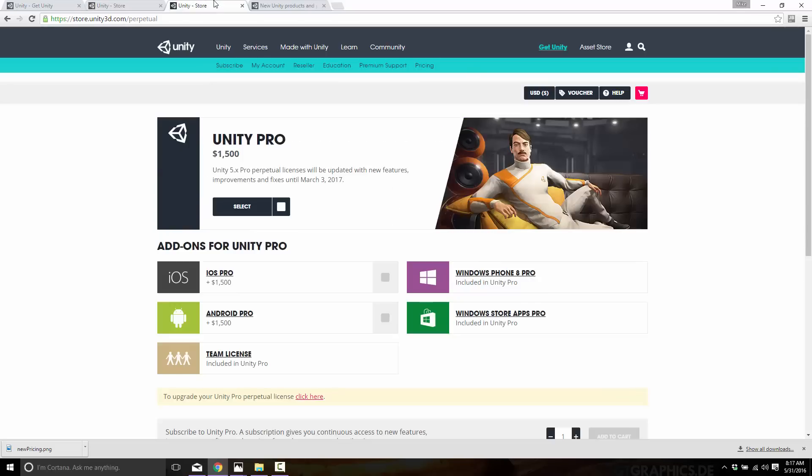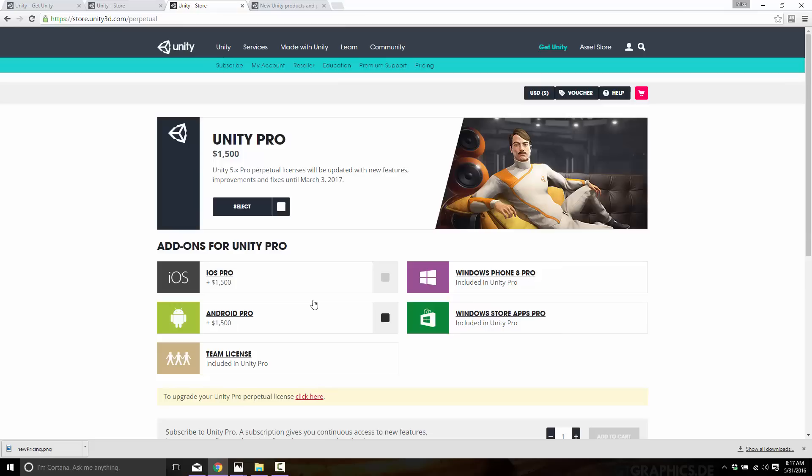Now you might be thinking to yourself, hey what about just buying it outright? Well that is an option today. Unity Pro standalone, I guess we'll call it, can be purchased for $1,500 flat rate, which will receive updates until March 3rd, 2017.